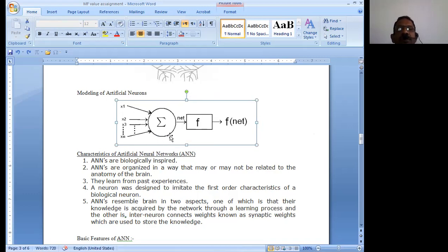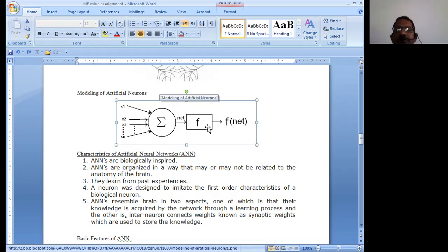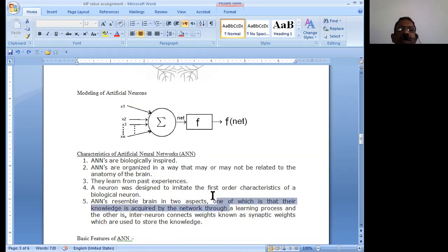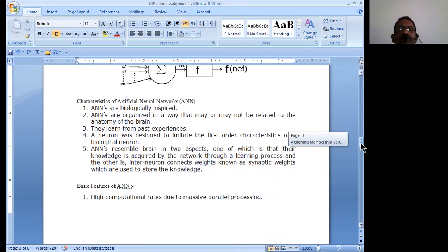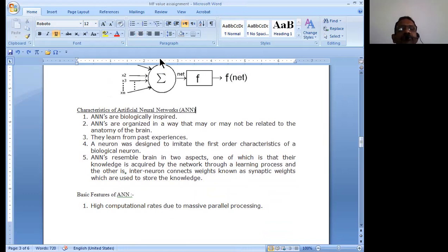Here, sigma represents the neural network system. From this system we get a value, which is given to a function. This function manipulates the neuron values and gives us a value assigned to the membership functions. The values coming into the function are totally based on the characteristics and features of the neural networks. Artificial neural networks are biologically inspired because the brain is a totally hypothetical network.